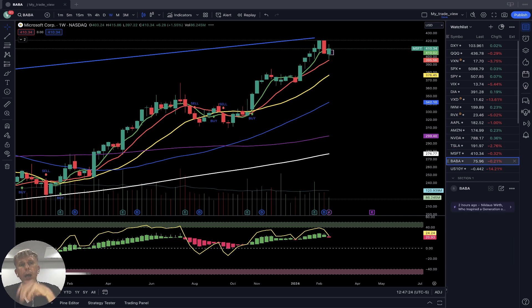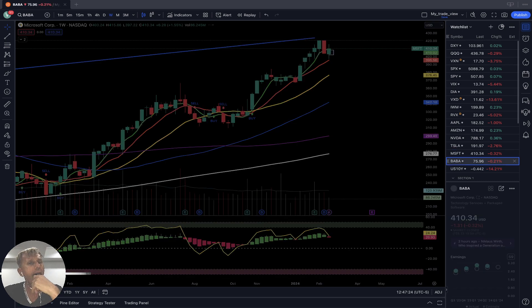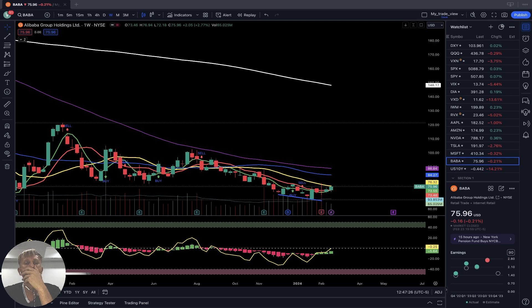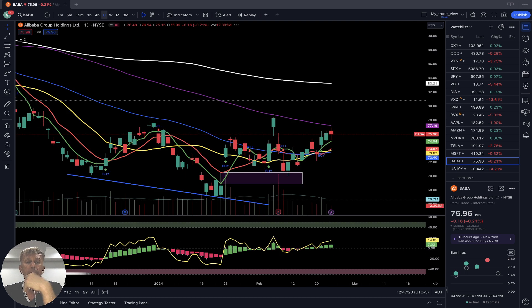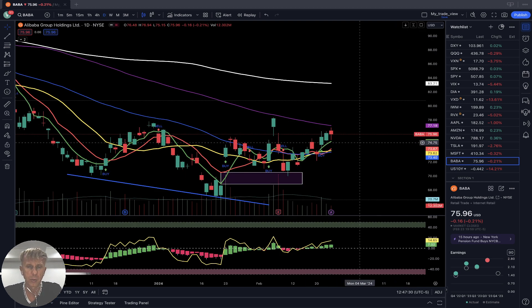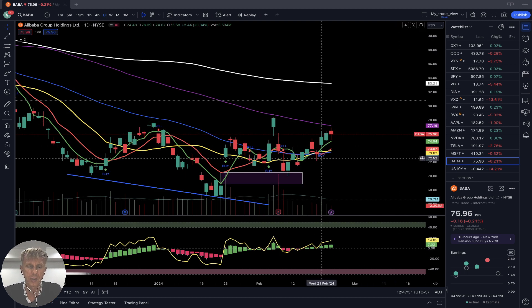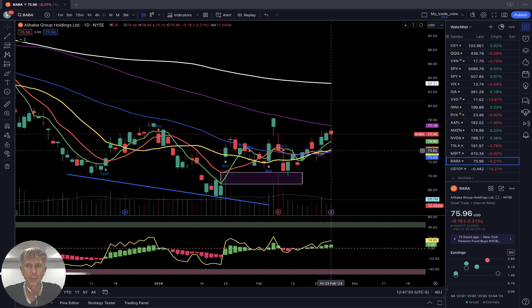BABA — SMA 5 and bars did a bullish crossover over SMA 10 and SMA 20. Bullish trend.